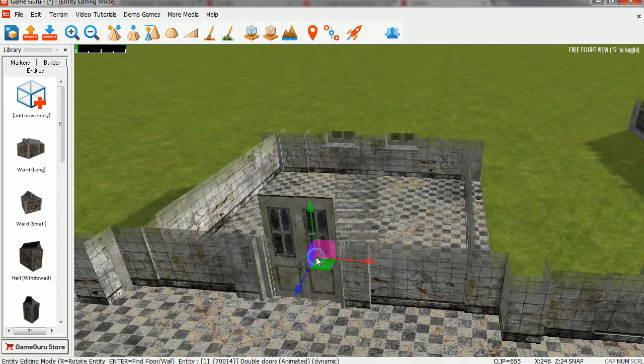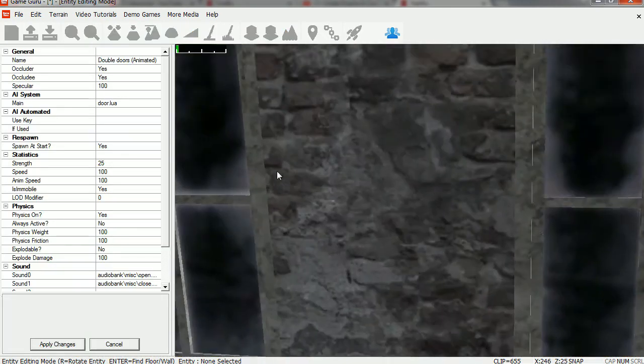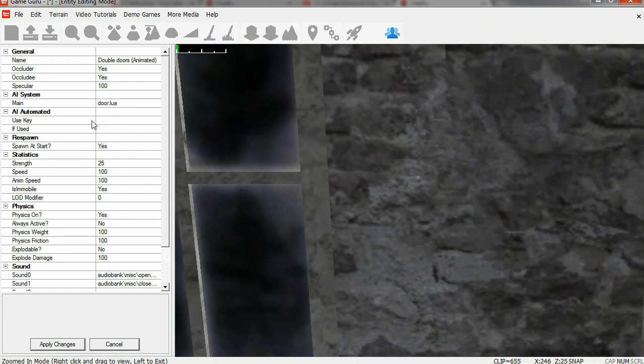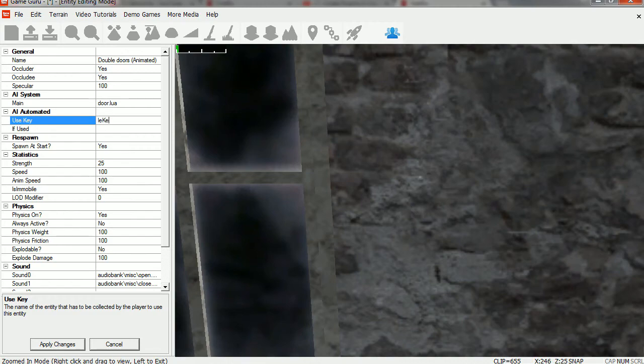So we're going to go to this door here and let's go to properties. And under AI we're going to use a key. So the key is called le key. Save changes.